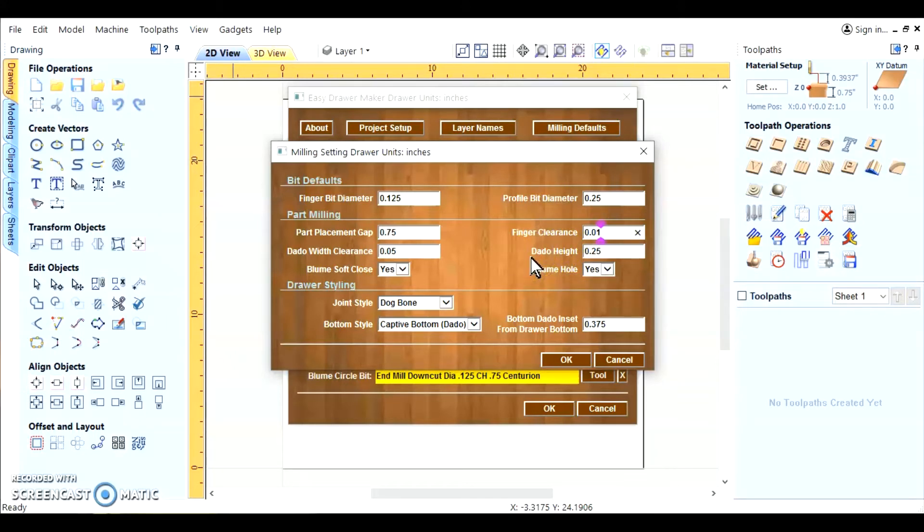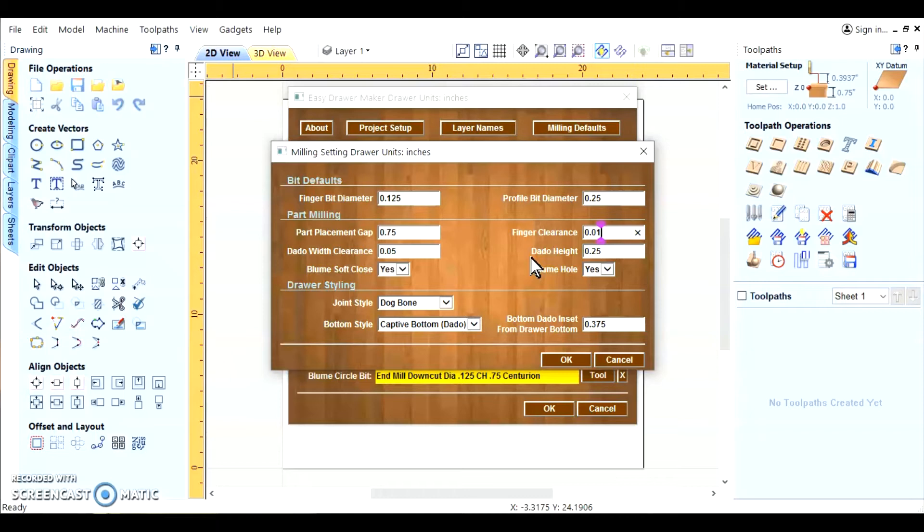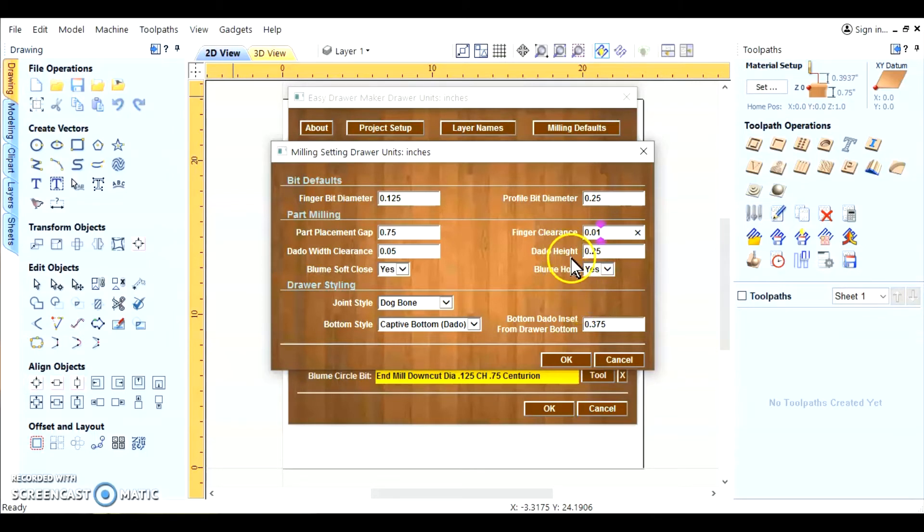Let's not get confused with that because the dado height is not the actual dado cut or depth. It is the actual material you are leaving. In other words, if you've got 750 thousandths, which we're working with, the dado that's cut out is a half inch leaving 250 thousandths material. That's what you put in here. The material left behind. Not the material that's cut out.